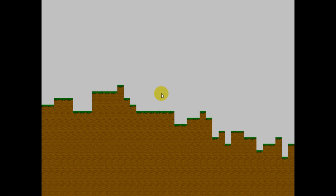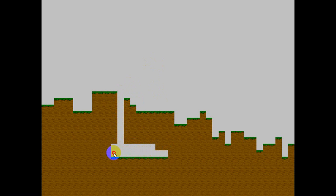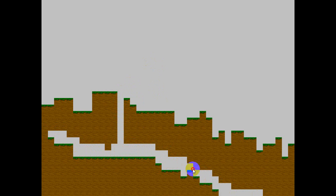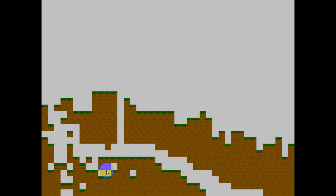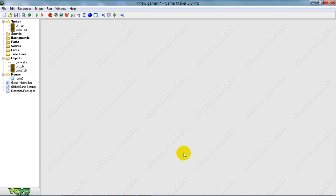That looks pretty nice — you'll see there will always be grass on top. Now you could add a player with gravity and stuff, but you'll have to figure that out yourself. Maybe we'll do a tutorial on that too, but not right now. See ya!